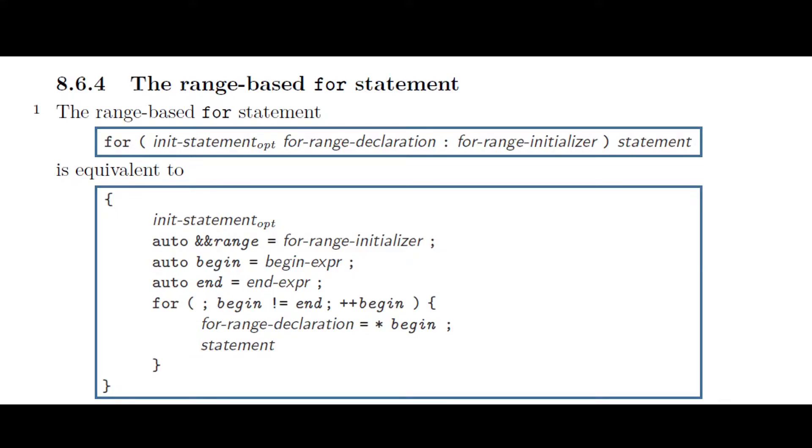The chapter continues to explain the definitions of the different expressions in this code, including the begin-expr and end-expr. Slightly simplified, these statements are defined as range.begin and range.end.